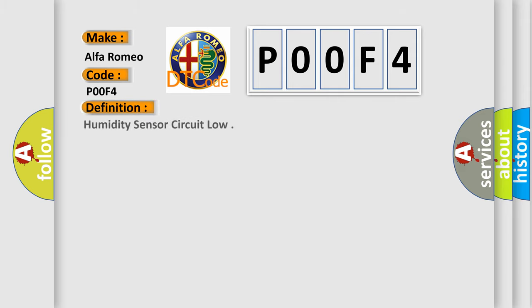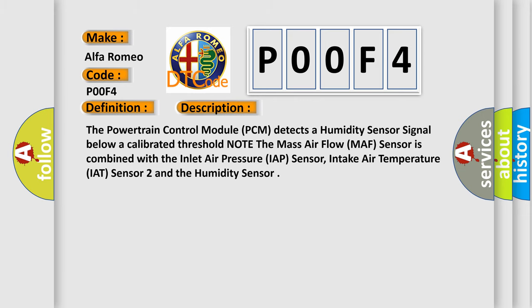The basic definition is: Humidity sensor circuit low. And now this is a short description of this DTC code.